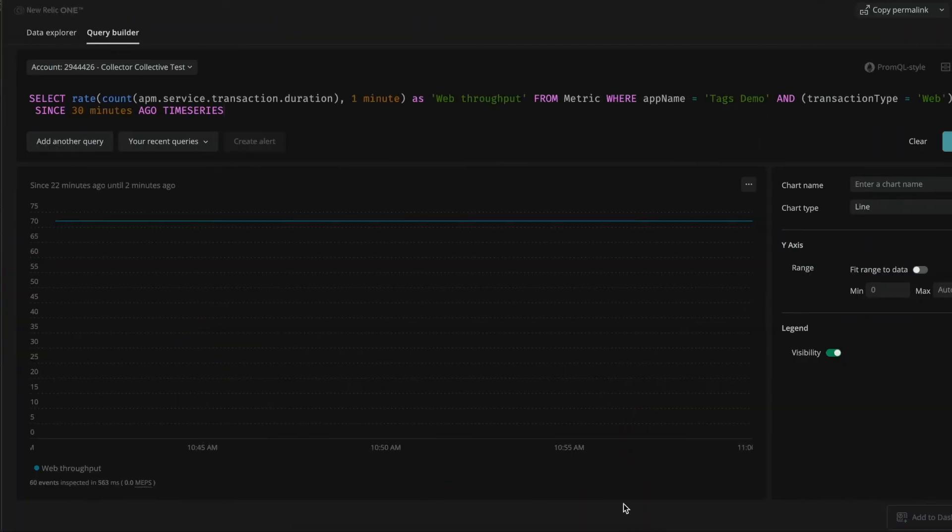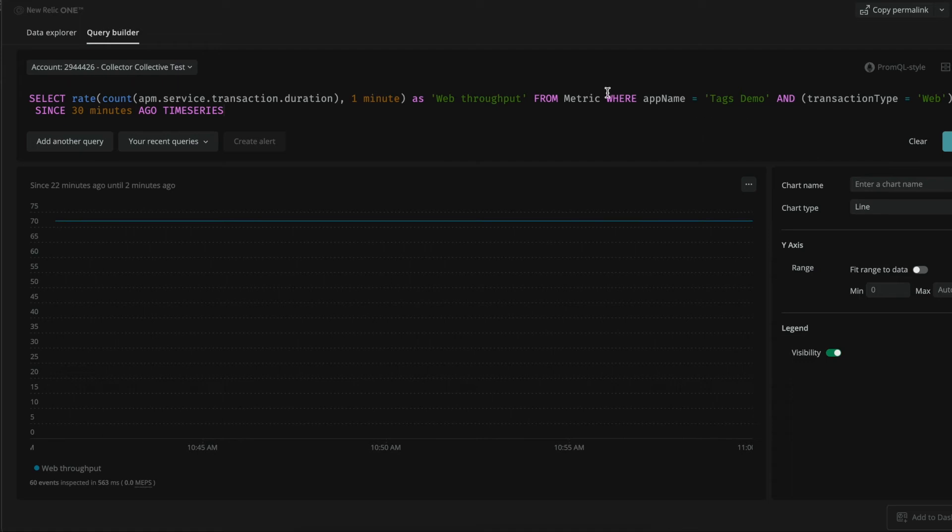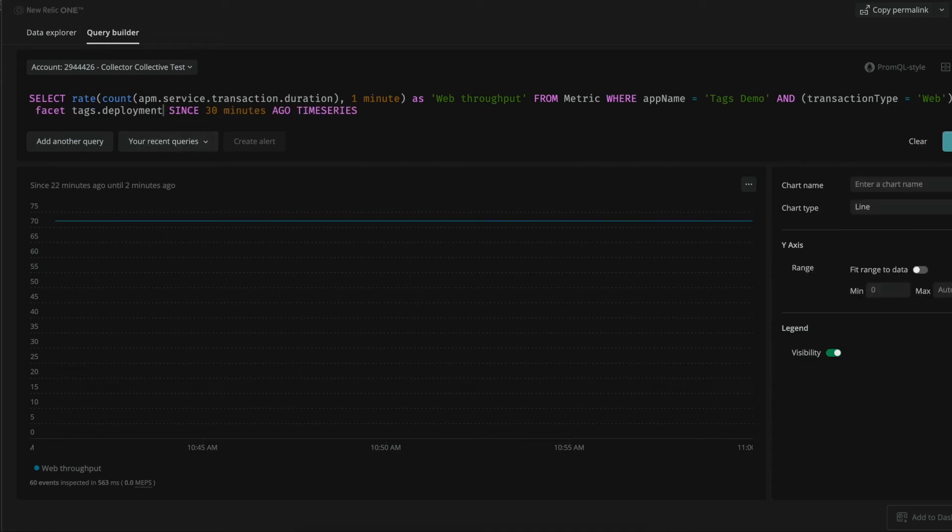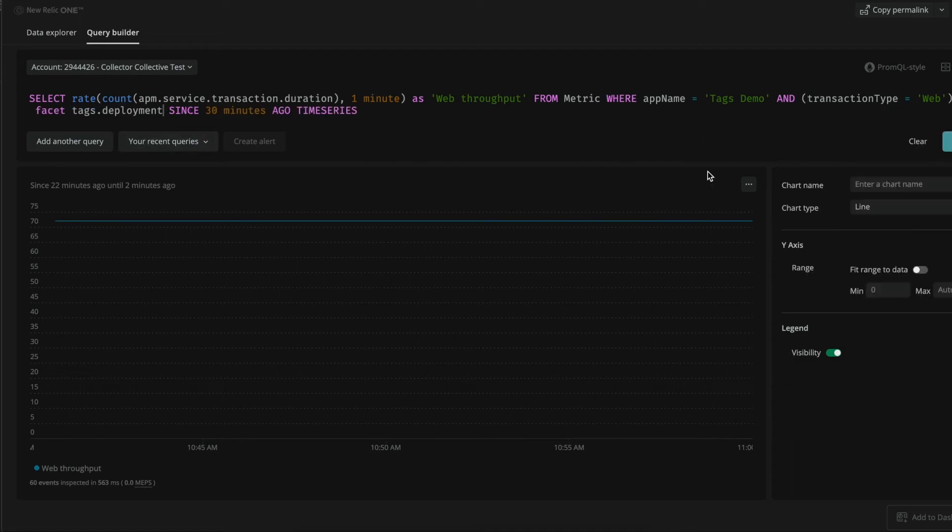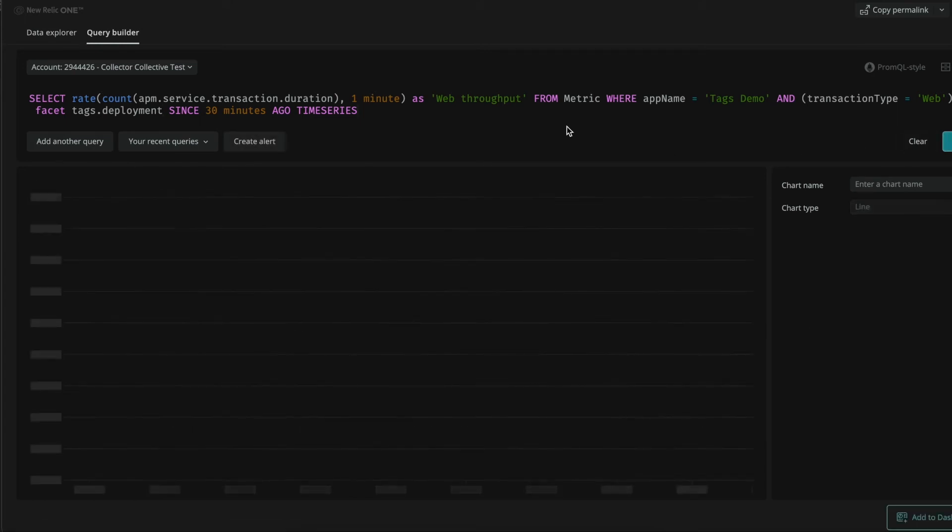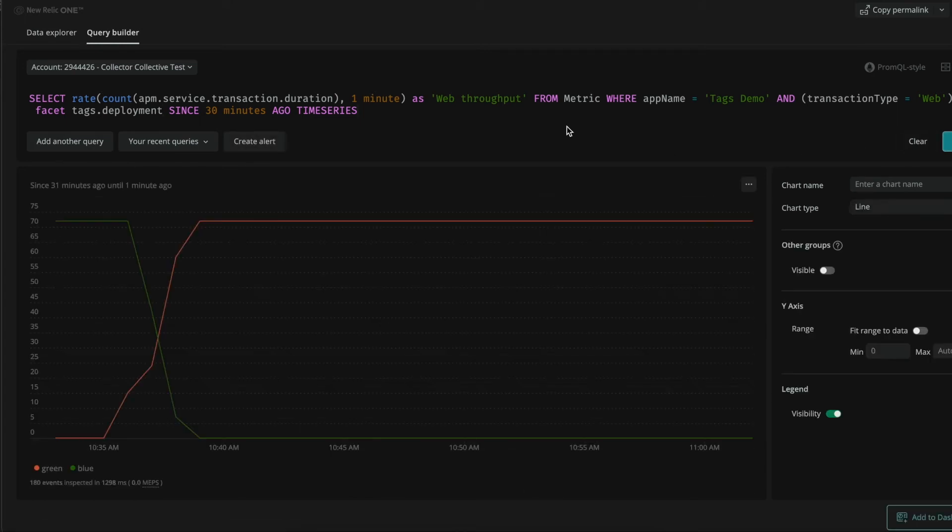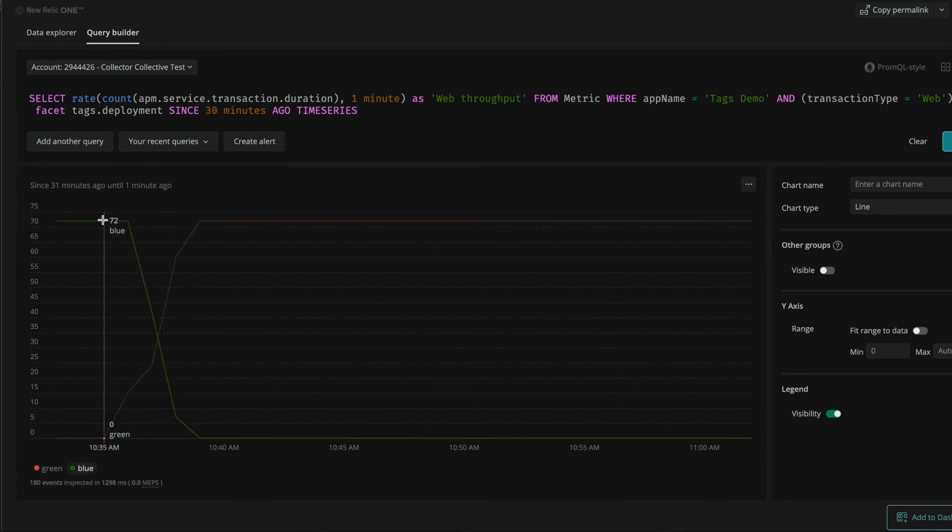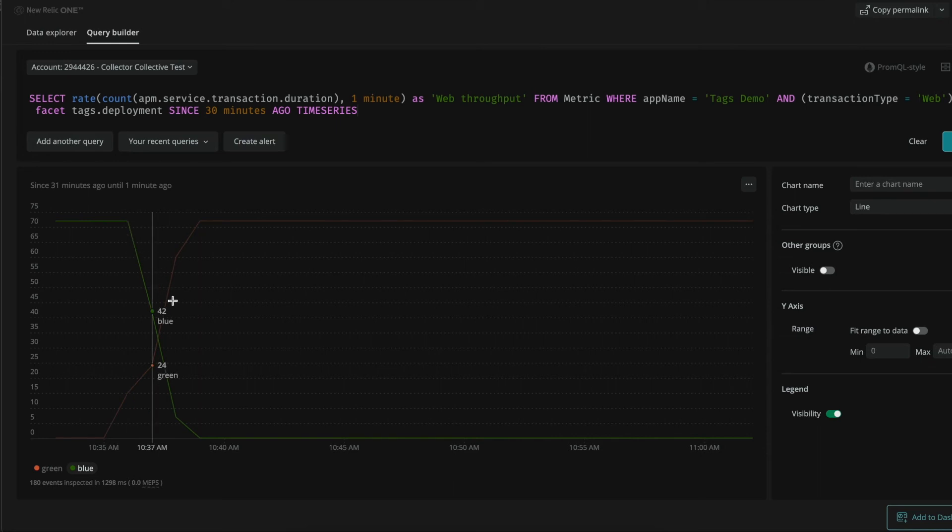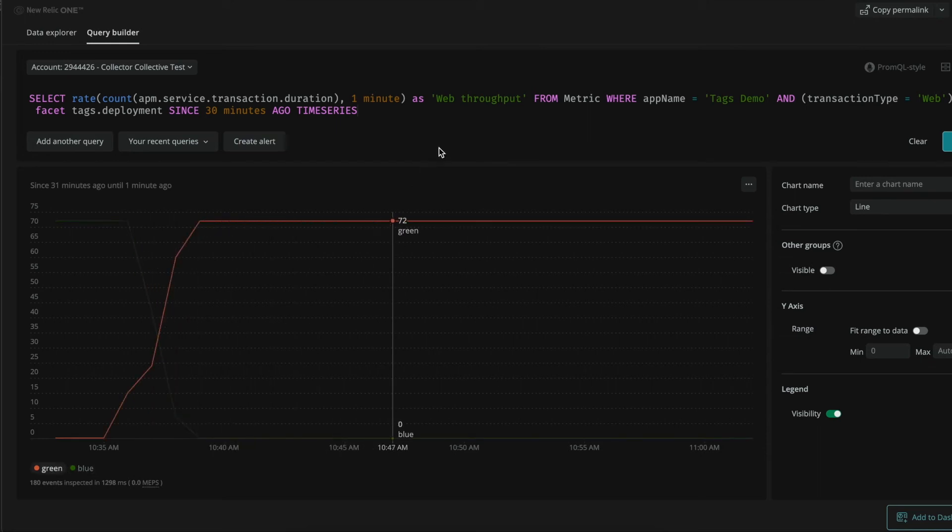A pretty common query to run after a deployment would be the one for throughput. So we have here our application. Let's leverage our brand new tags and see how our deployments are doing. As we can see here, as expected, we went from the blue release to the green one. This looks quite normal.